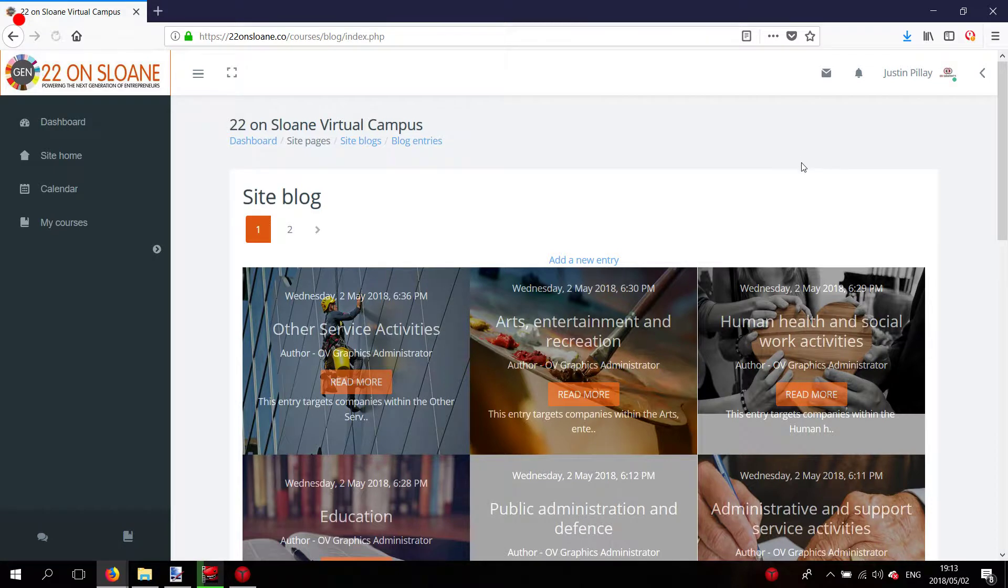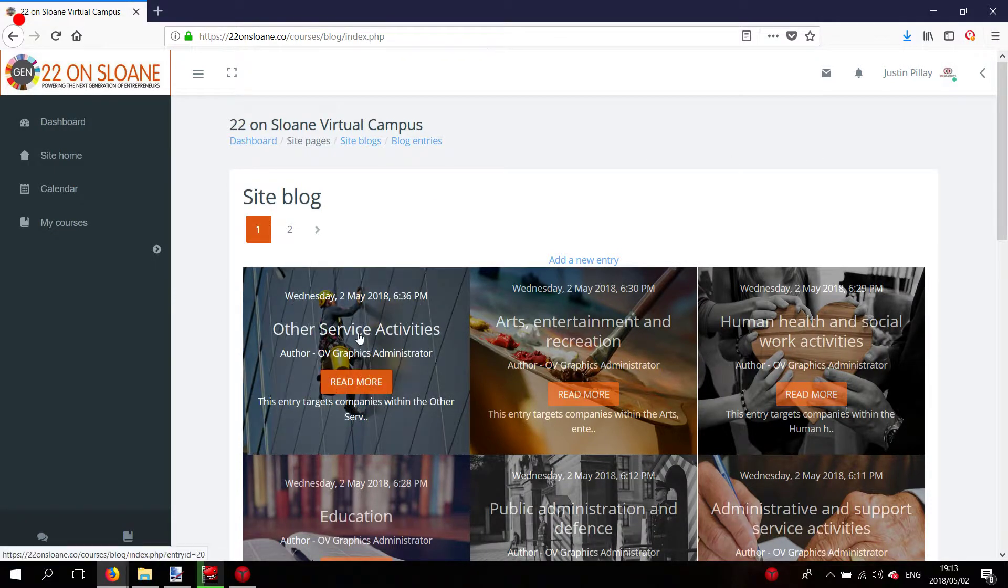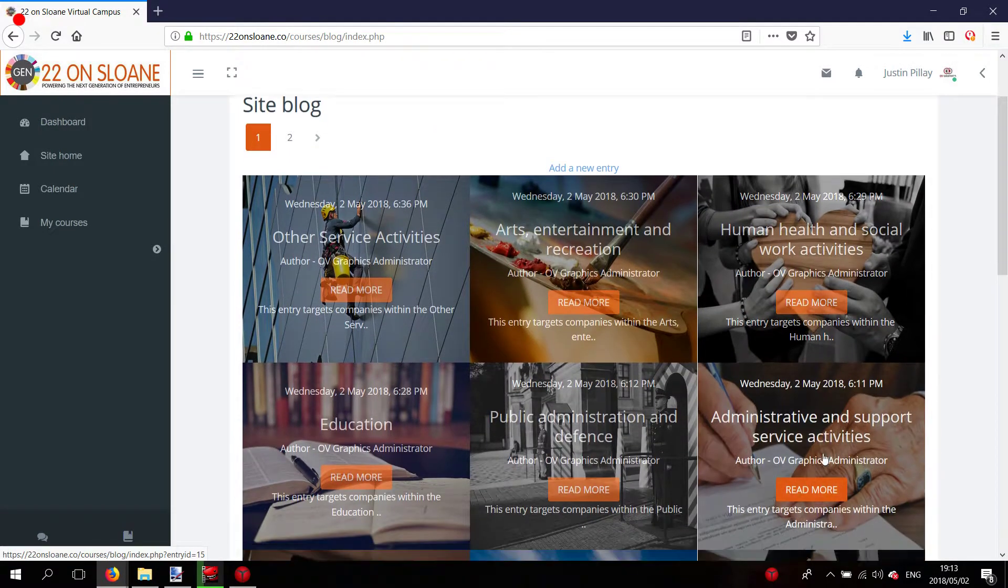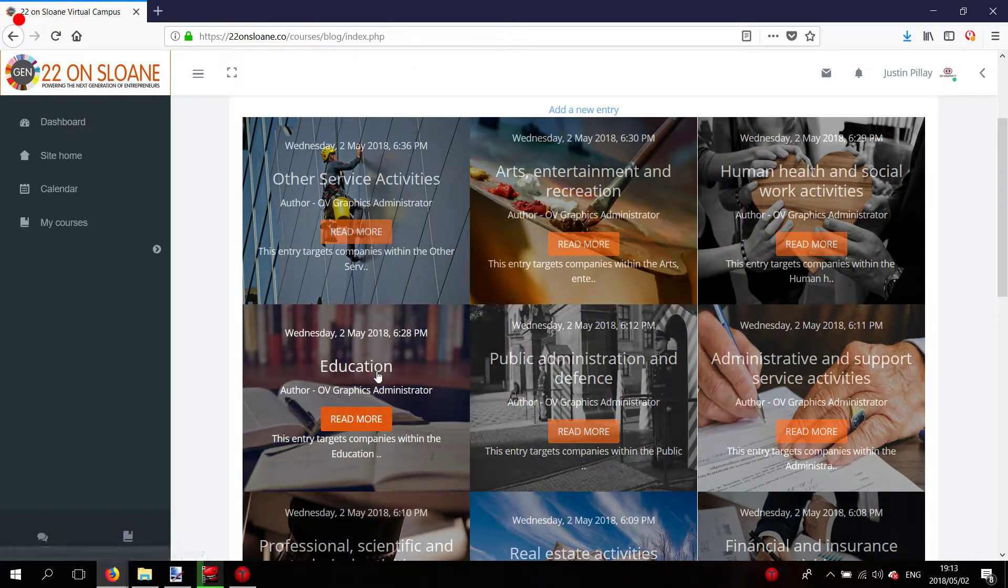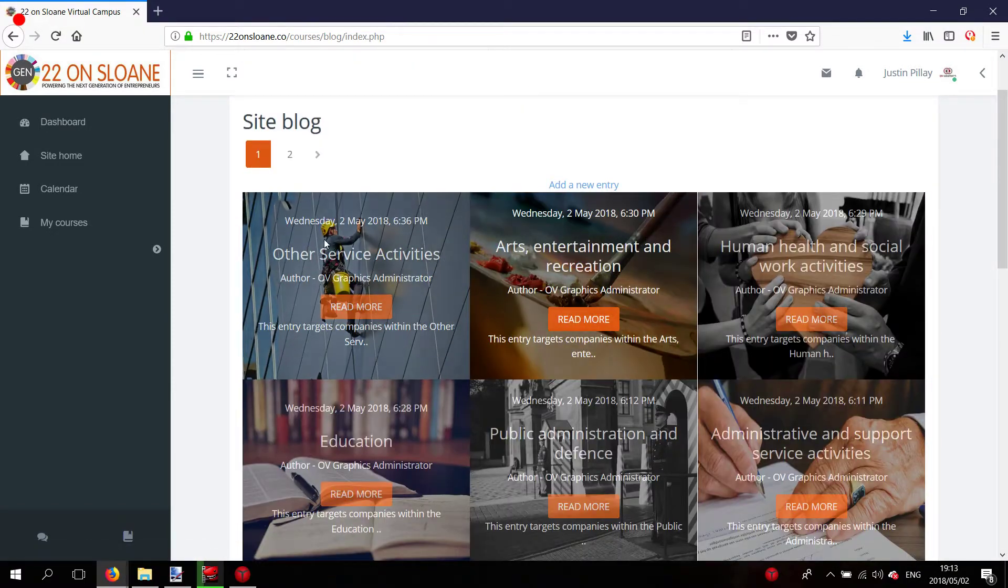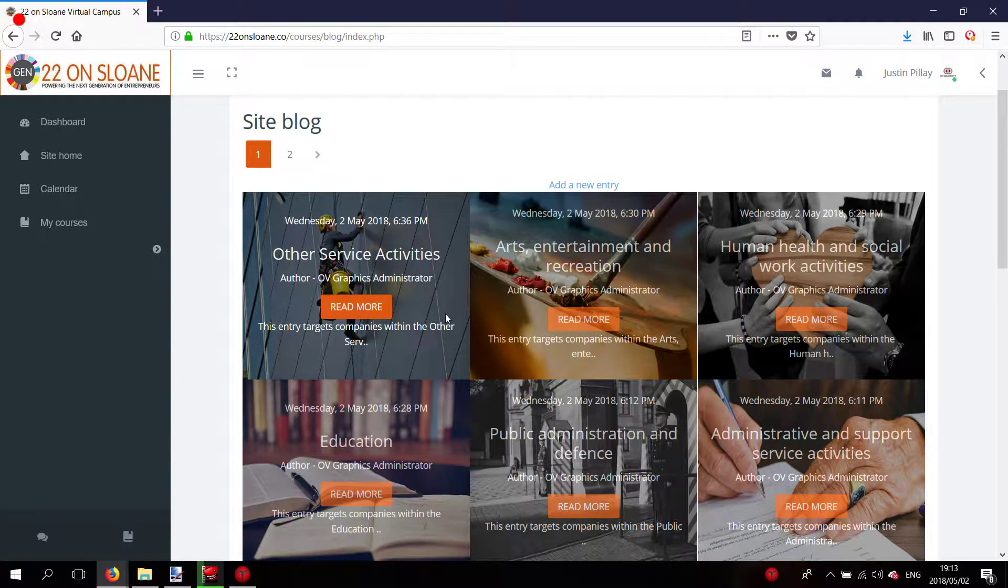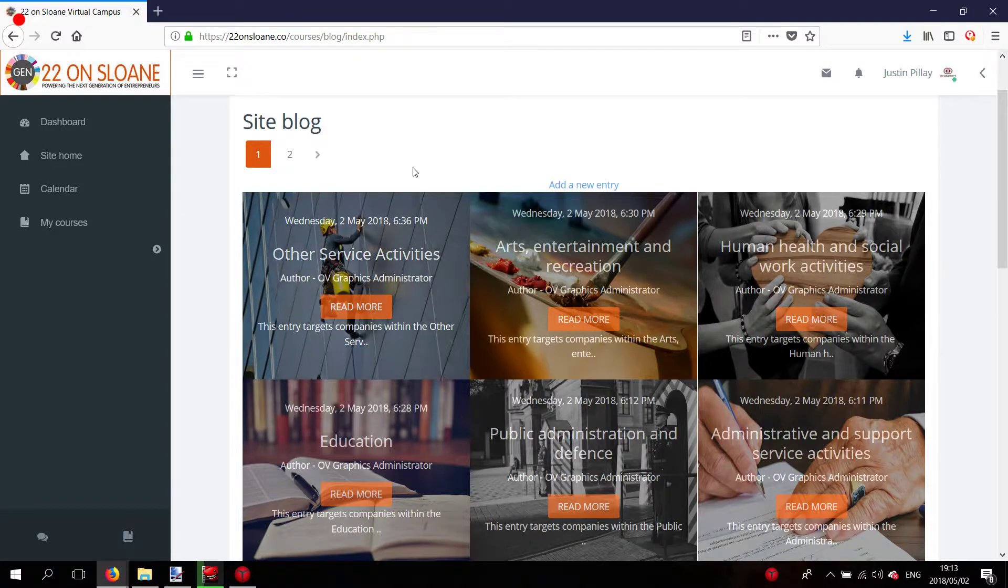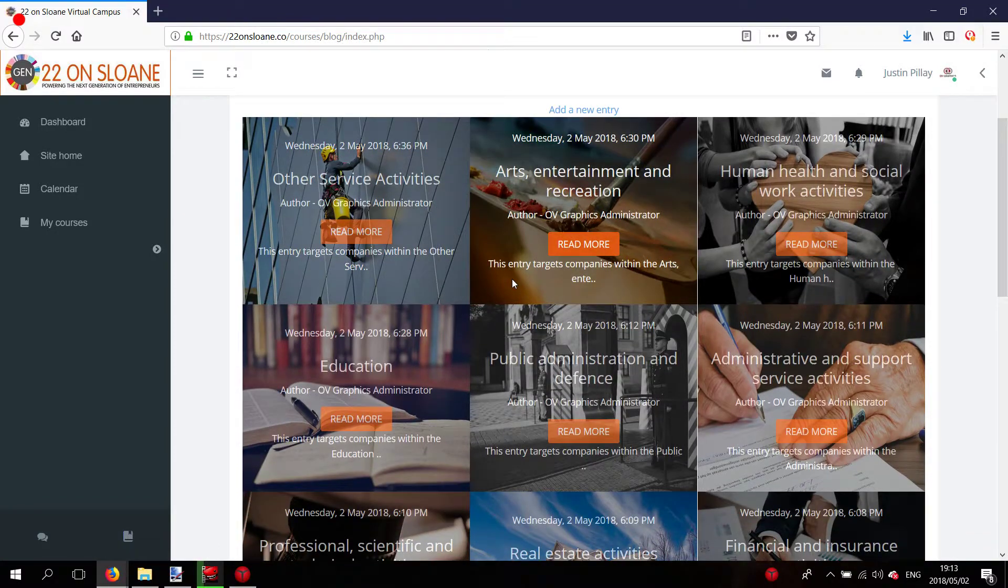Each blog entry is named according to a certain type of business industry. We've created these blog entries here to help the residents start engaging with each other. What you need to do is browse through the pages and look for your relevant industry.